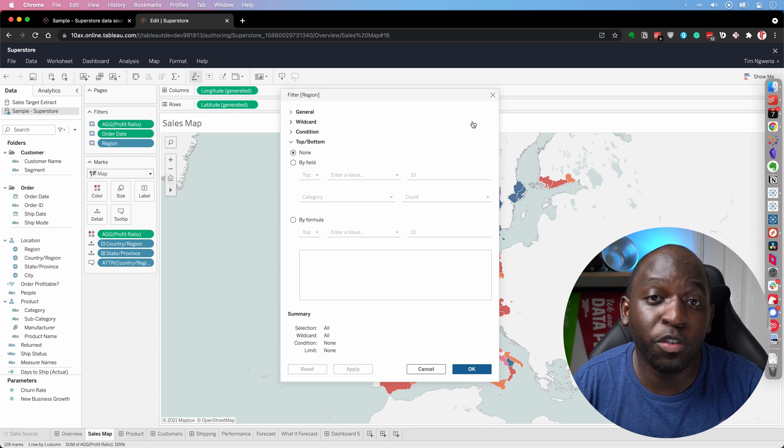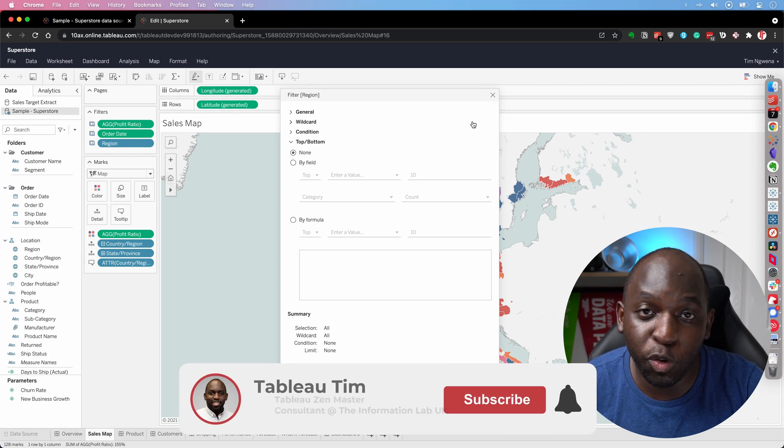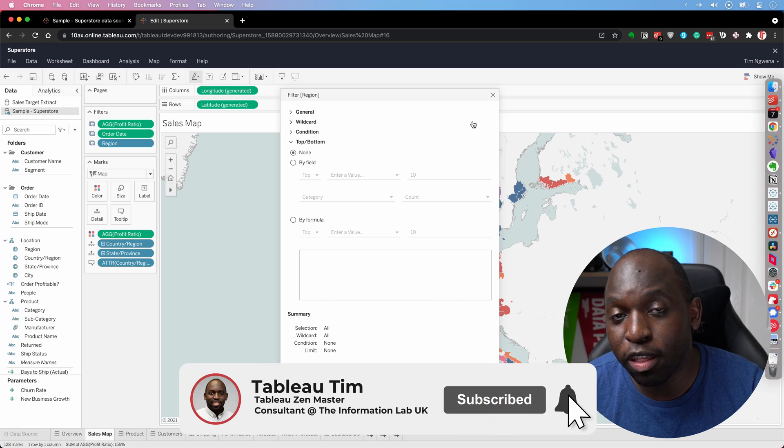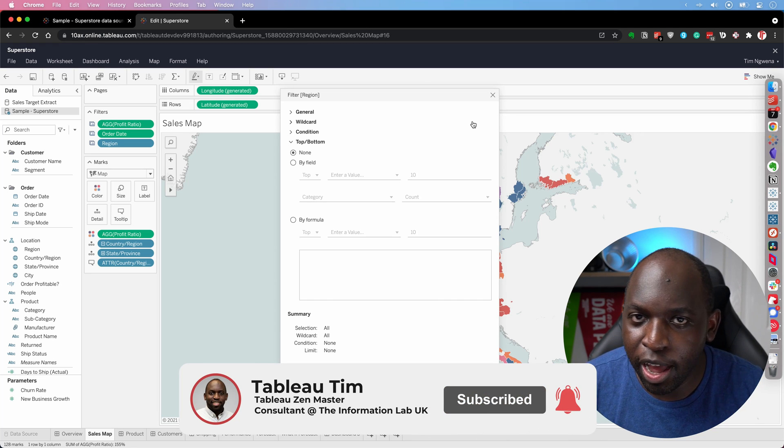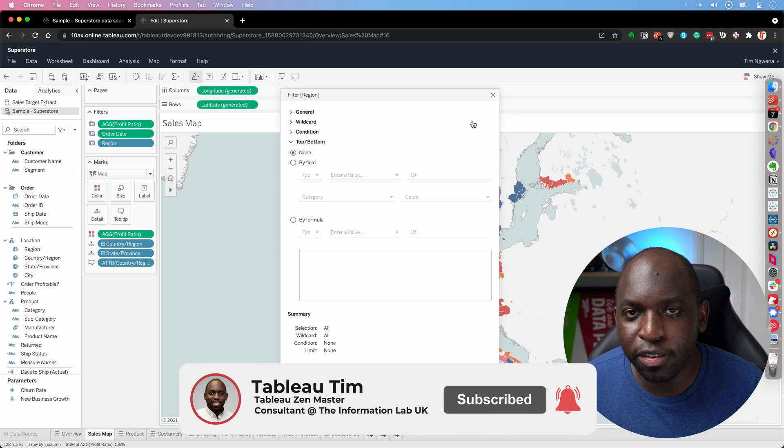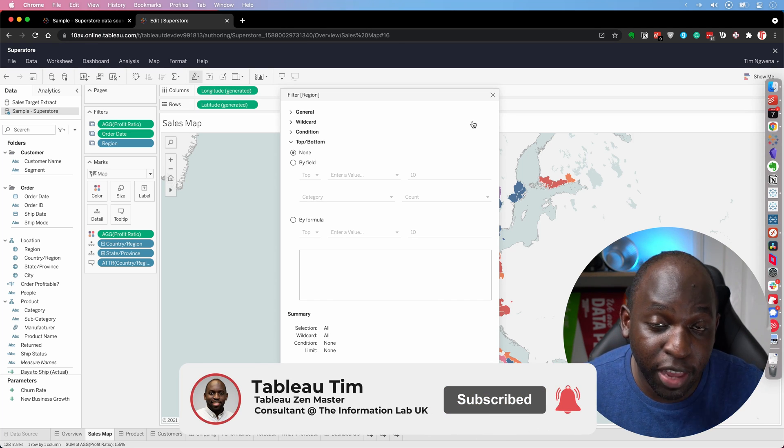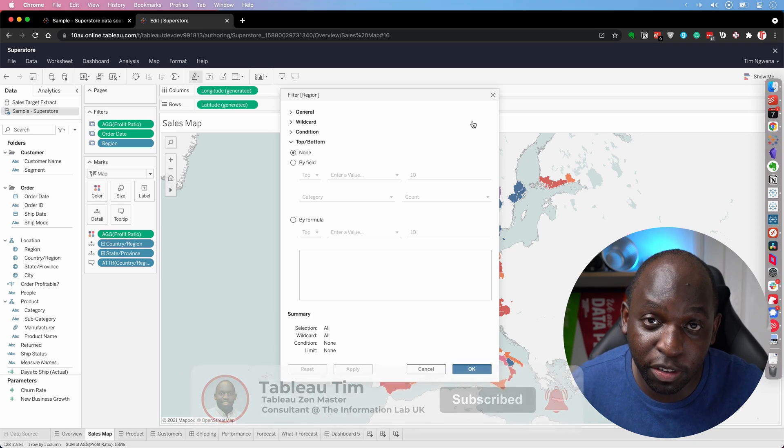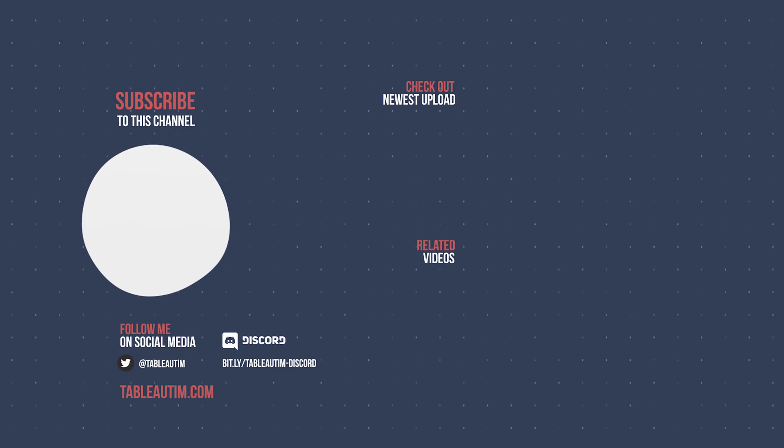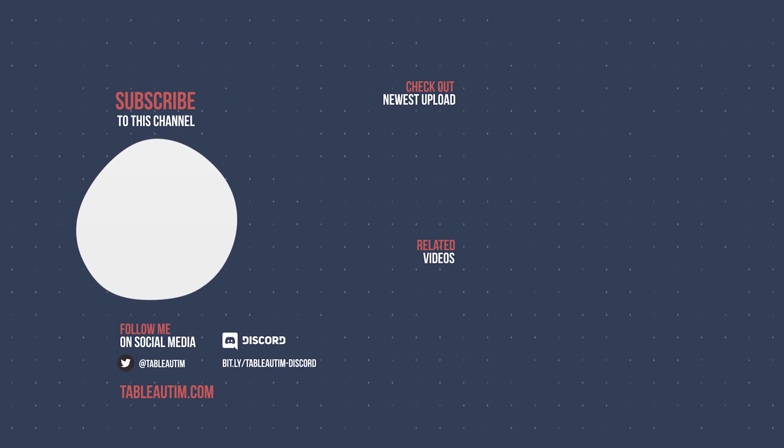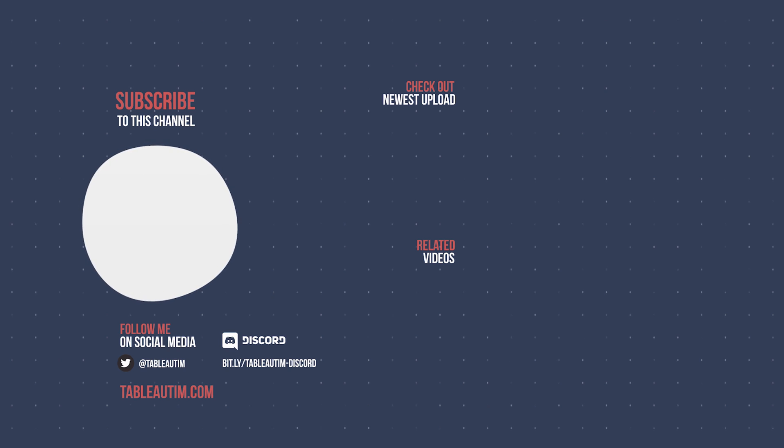So thanks for watching. If you've enjoyed this video, be sure to check out all the other videos on TableauTim.com. I have a whole playlist for this release and previous releases as well that you can check out. And of course, be sure to let me know if you like this video, let me know in the comments and I'll catch you in the next video.